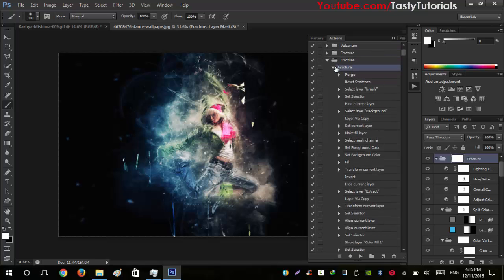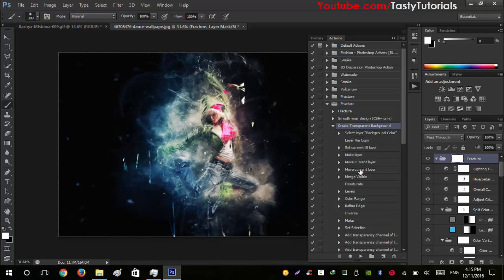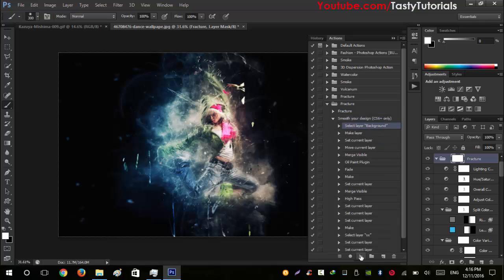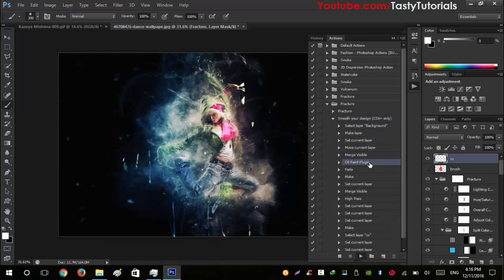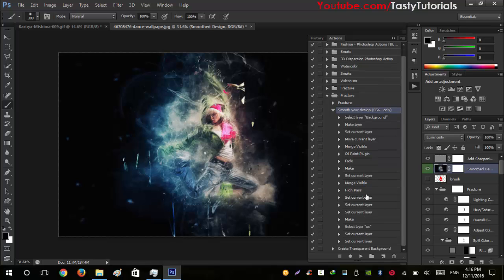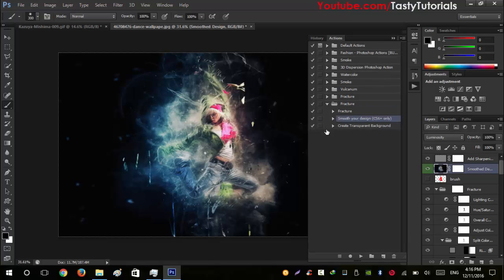The process is now completed. Close the dialog — you can create a transparent background, it all depends on you. You can also smooth your design if you want.